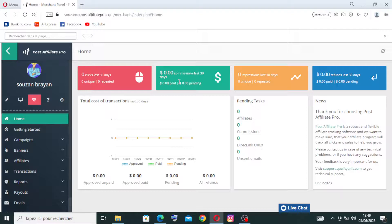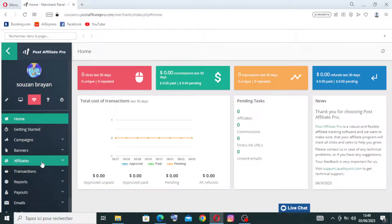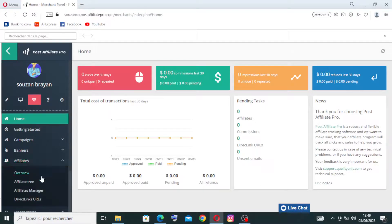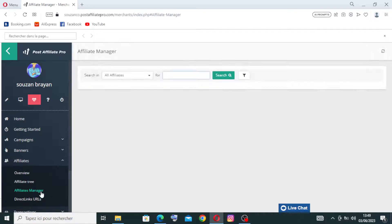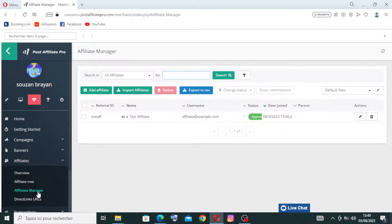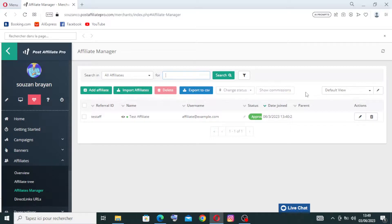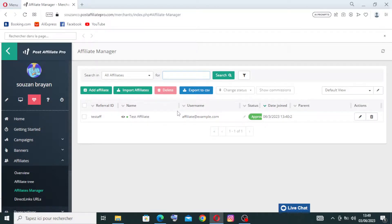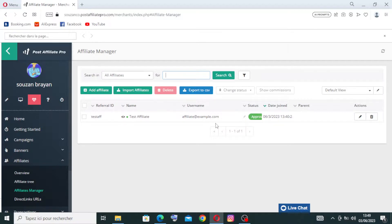Post Affiliate Pro also provides flexible payout options including PayPal, bank transfers, and other custom methods. And you'll find here the affiliate management. And you just click on it to get in. For the affiliate management, the platform here enables businesses to manage their affiliates efficiently. It provides features for affiliate registration, approval processes, performance monitoring, communication tools, and incentives to keep affiliates engaged and motivated.